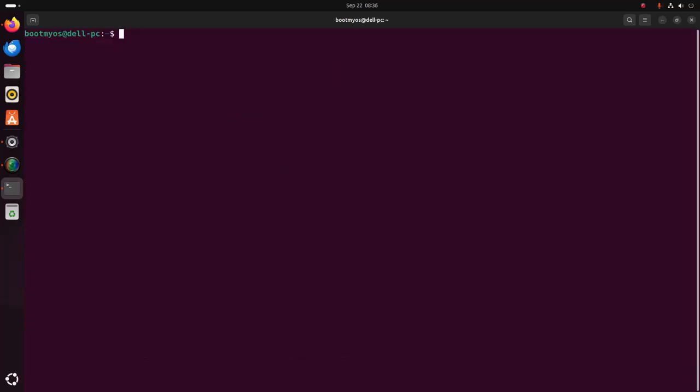Now configure Wine for the current user using this command: winboot. Hit enter. It may take a while for configuring the directory.